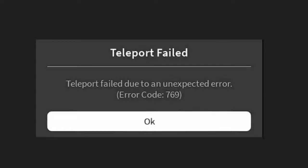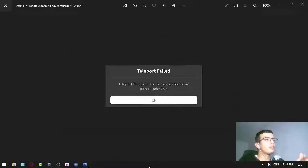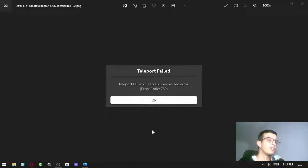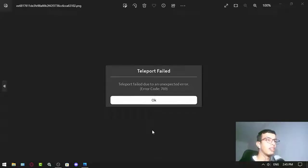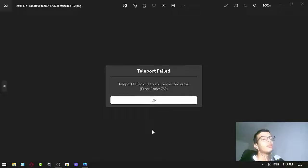Teleport failed due to an unexpected error, code 769. This error may occur when you try to join a game or change worlds within a game and you get this error often.